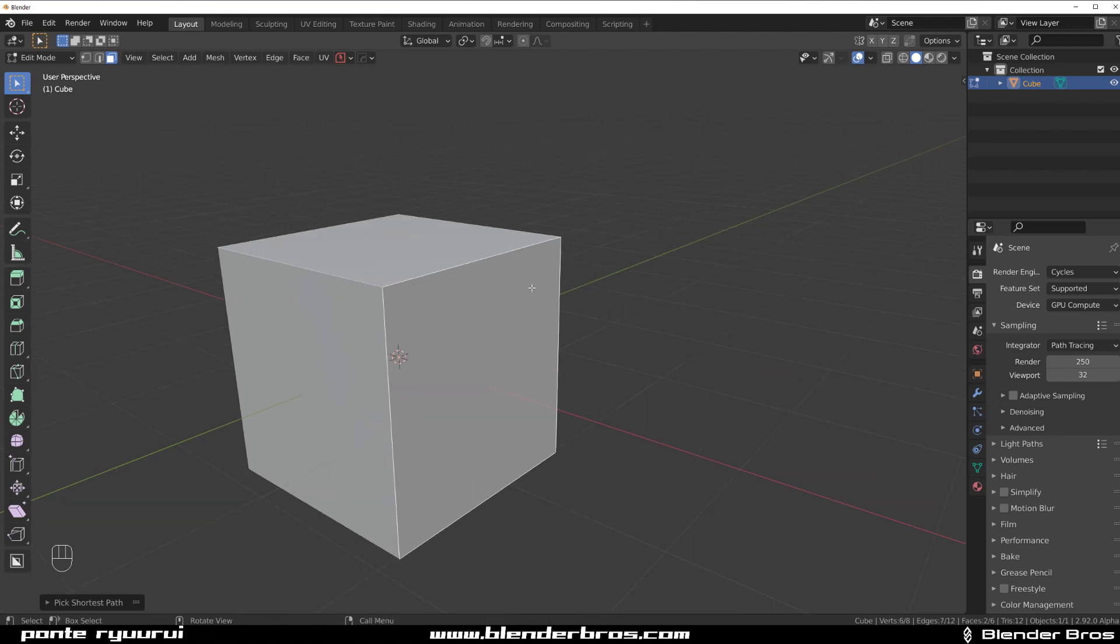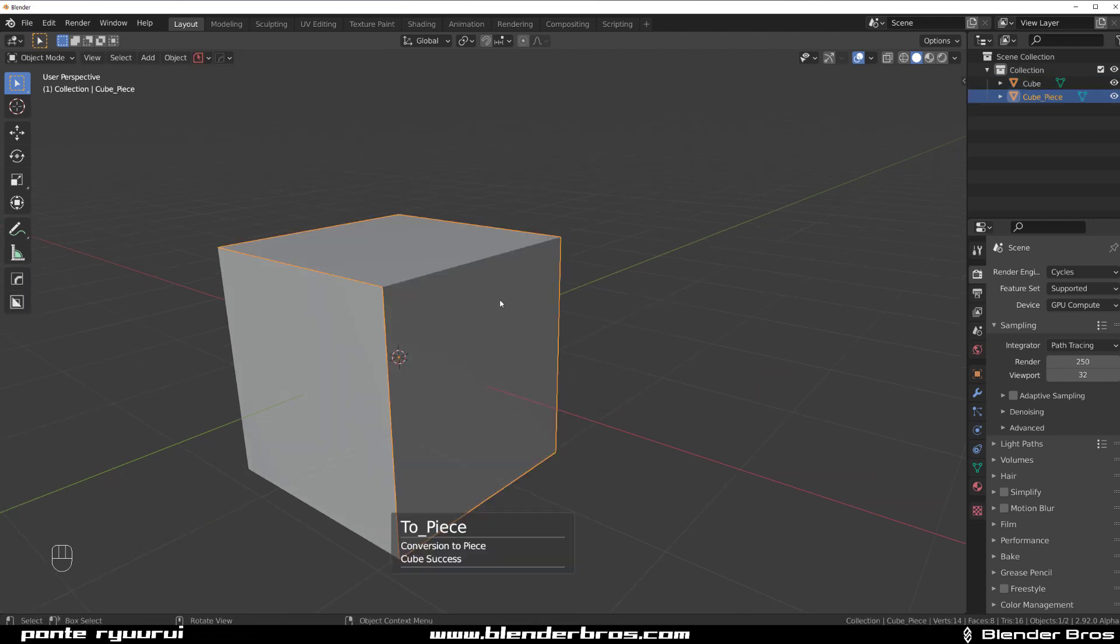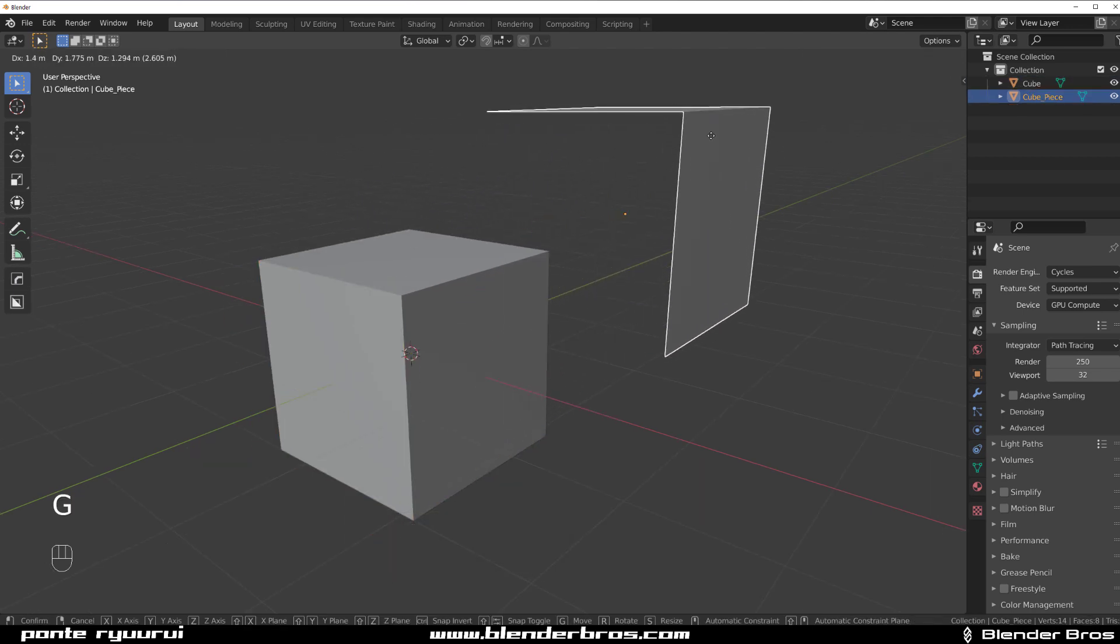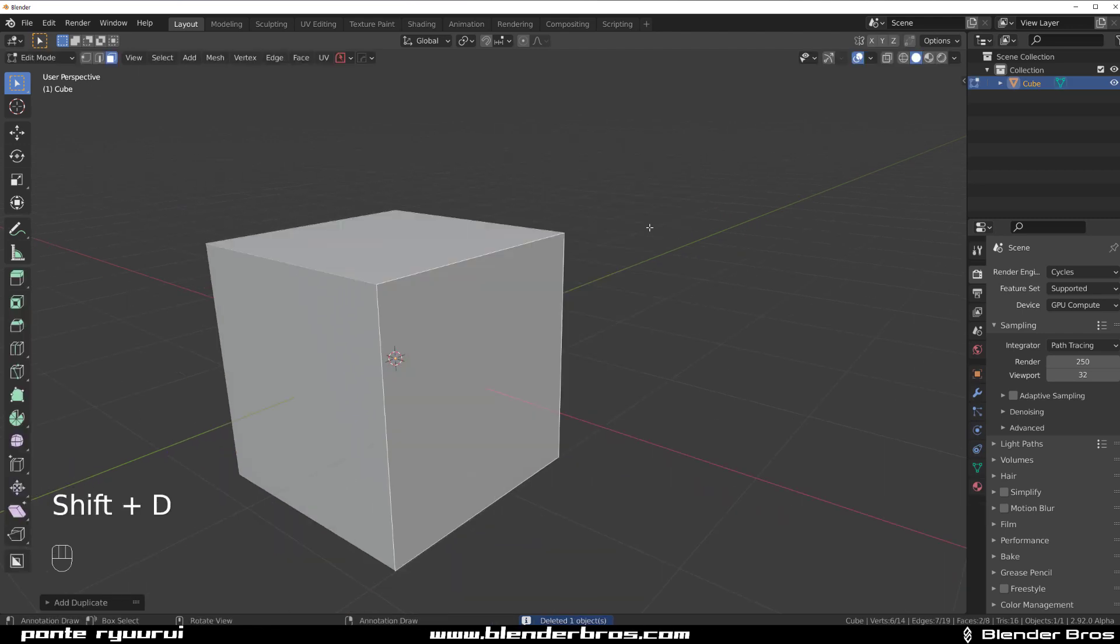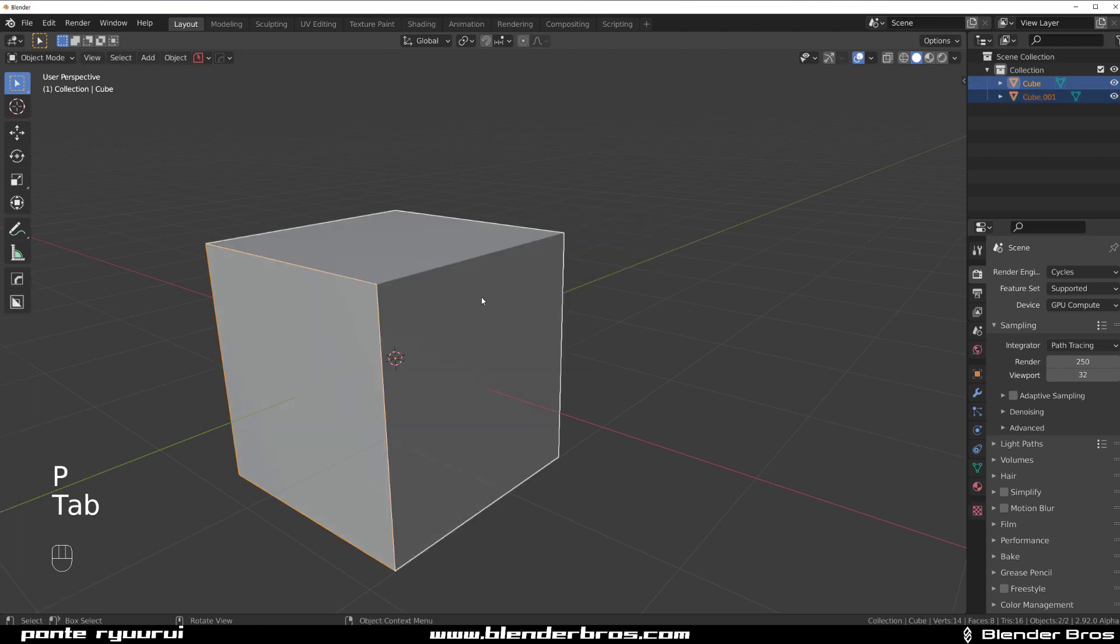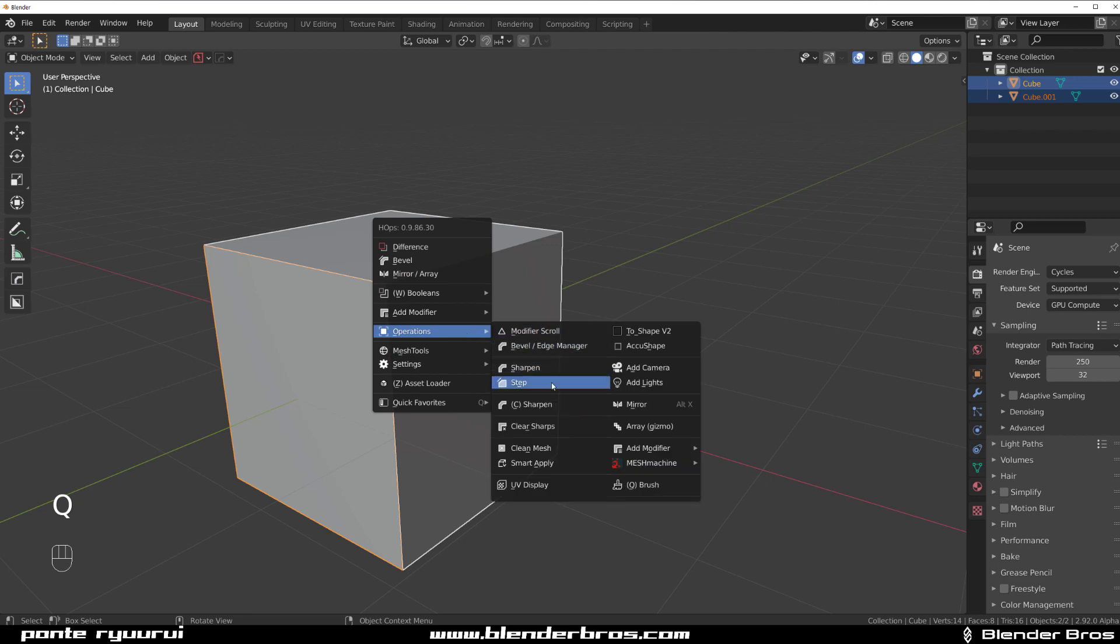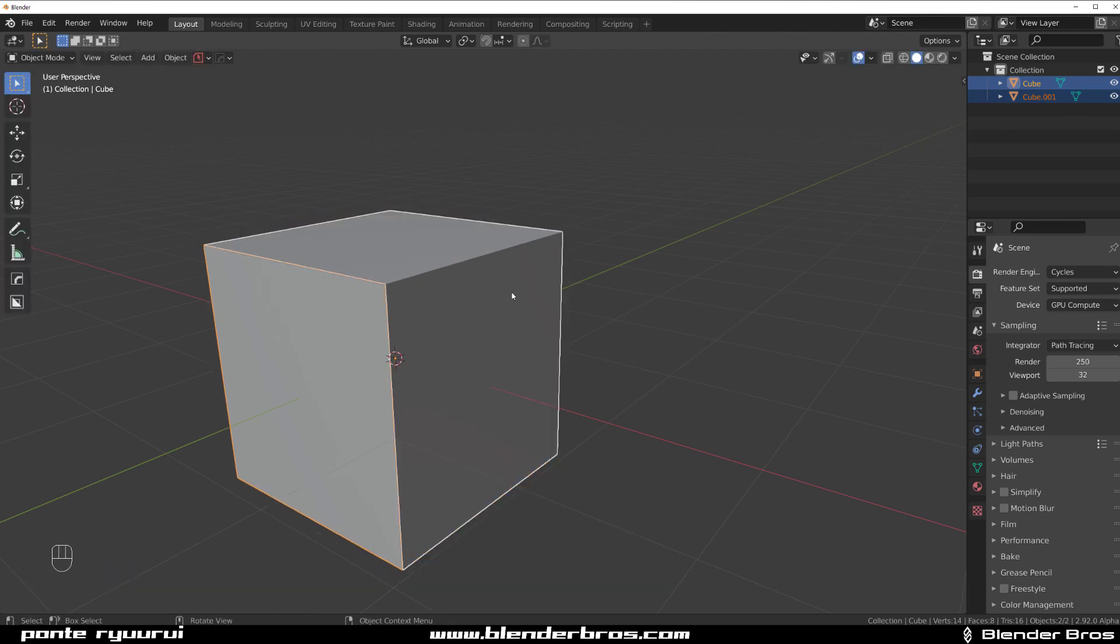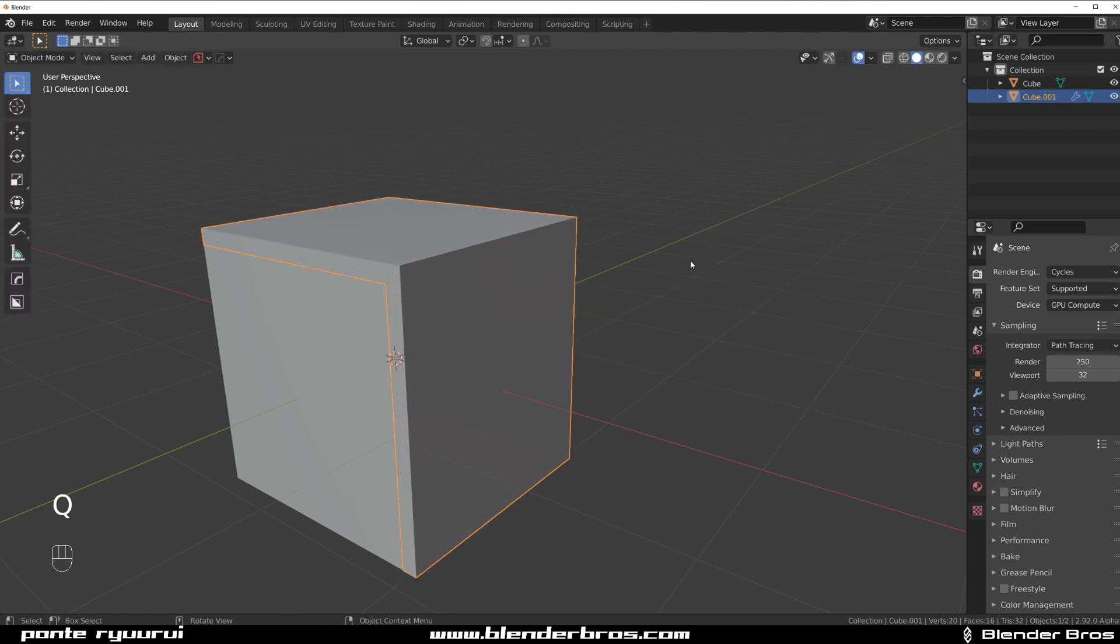And the last one is by simply Ctrl-clicking the Curve Extract, and this will give you just the two faces. So it's as if you simply Shift-D them and then right-click to Cancel, P, and selection is the same result, and then simply go to modifier and solidify.